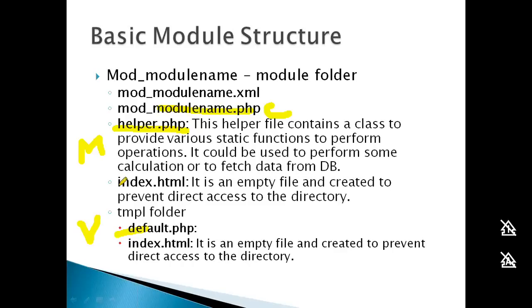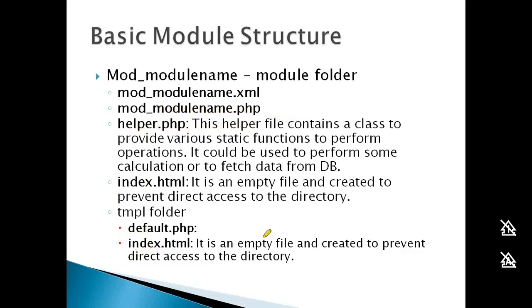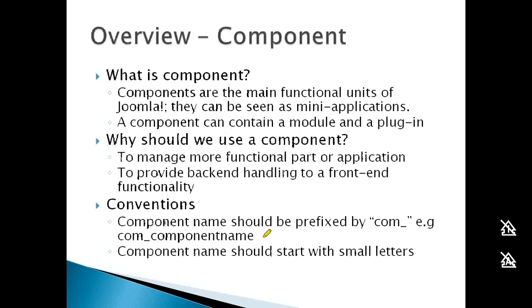Finally, each module folder contains an index.html file - an empty file that prevents direct directory browsing. When someone tries to access the directory, this file opens instead, hiding the directory structure and contents.